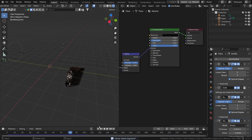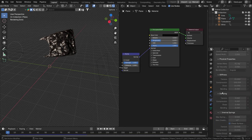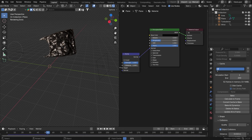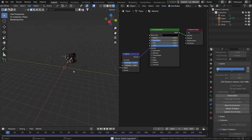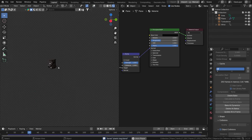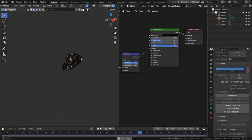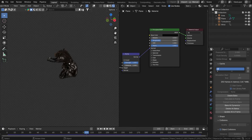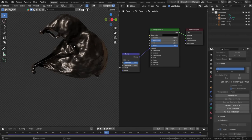To bake the simulation, go to Physics Properties, Cloth, scroll down to Cache, delete any existing bakes, set the start and end frames — I'll bake from 1 to 250 — then hit Bake All. It doesn't take too long. Once baked, go to frame 1 and play back: our bag is floating through the sky looking quite cool. That's pretty much it — if you enjoyed this tutorial, please leave a like, comment, and subscribe. See you in the next one!